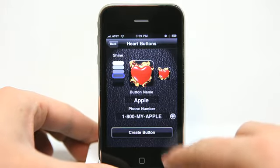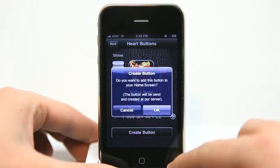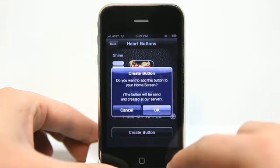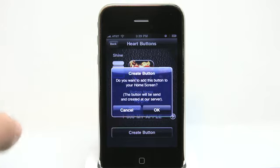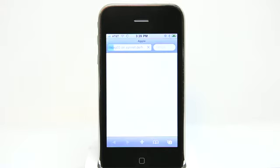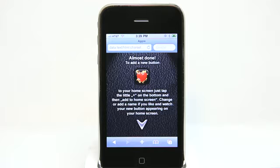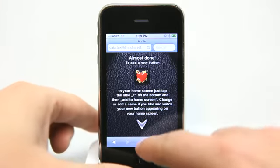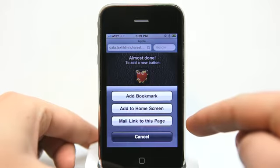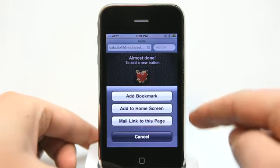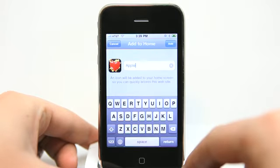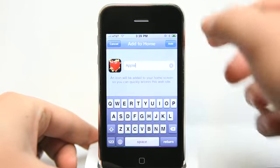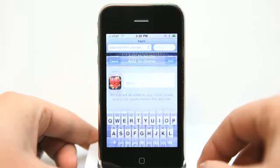When we're done, we can hit Create button, and it's going to go ahead and say, do you want to add this to your home screen? You'll hit OK, and then it's going to go out to the internet and create that button and allow you to add that button using the typical way that you would add a home screen button. It allows you to confirm that name — hit Add.